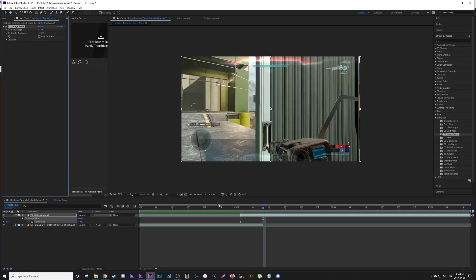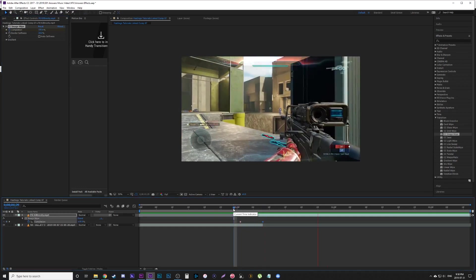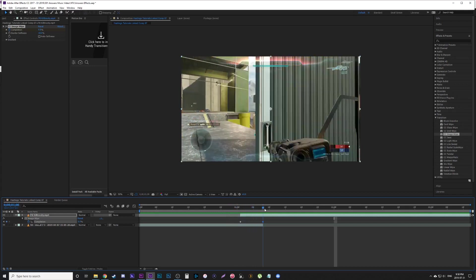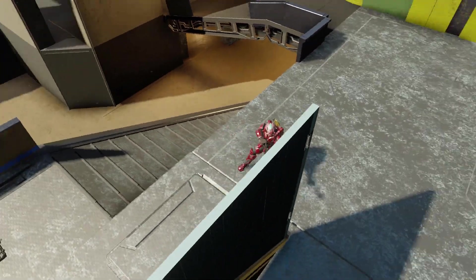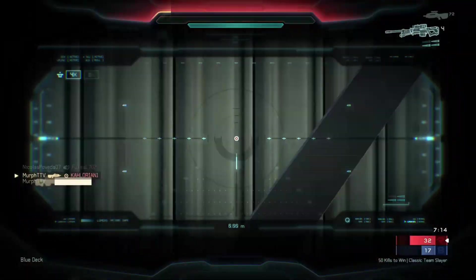Start it out at 100% completion so it's completely gone, hit a keyframe, then go to the end of your clip and change it to zero so it's fully done. This transition brings in the light parts of the second clip first, so it looks a little nicer going from light to dark.